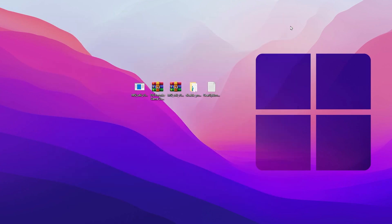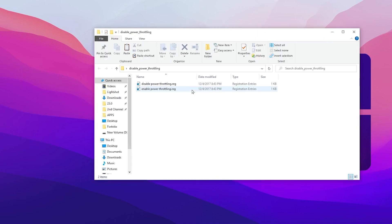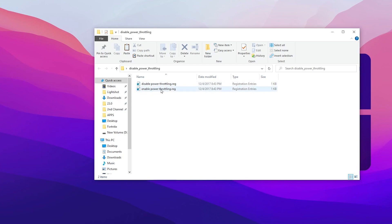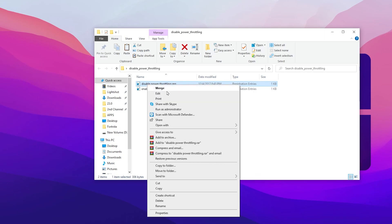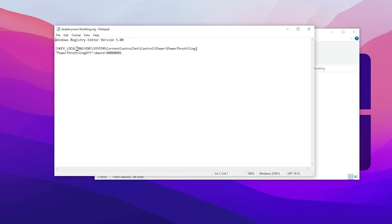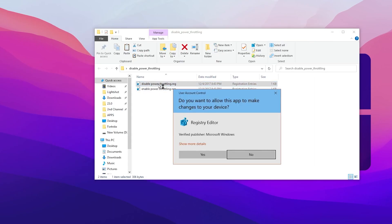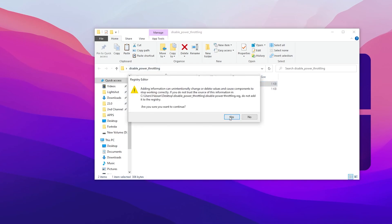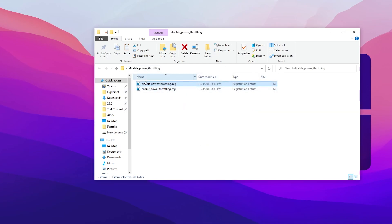Next, open the Disable Power Throttling folder and find the disable power throttling registry file. You can check the registry address by clicking the Edit button to see the registry path, or change it via the Registry Editor. Simply double-click the disable power throttling registry file to disable power throttling for your Windows, GPU, and CPU.